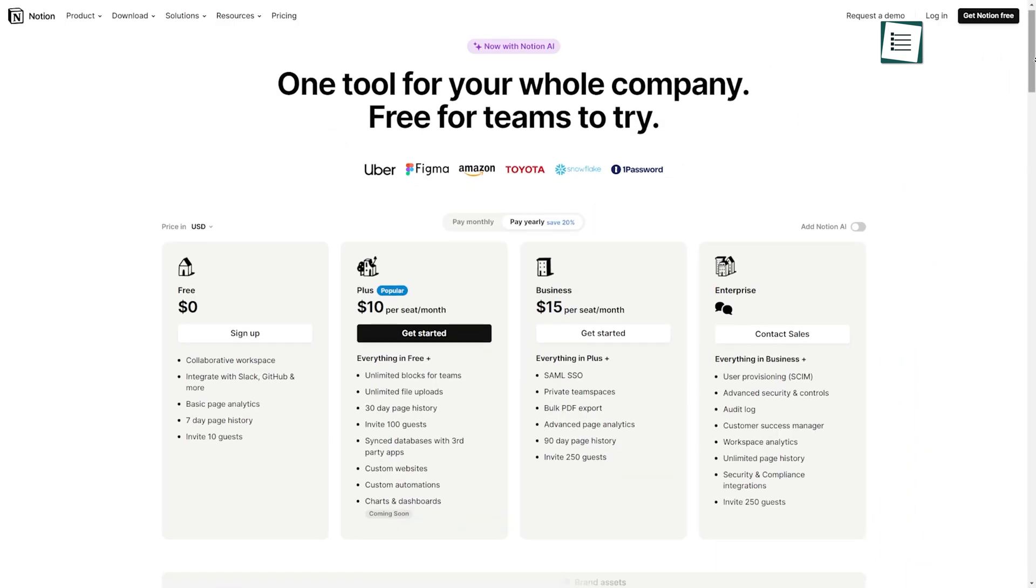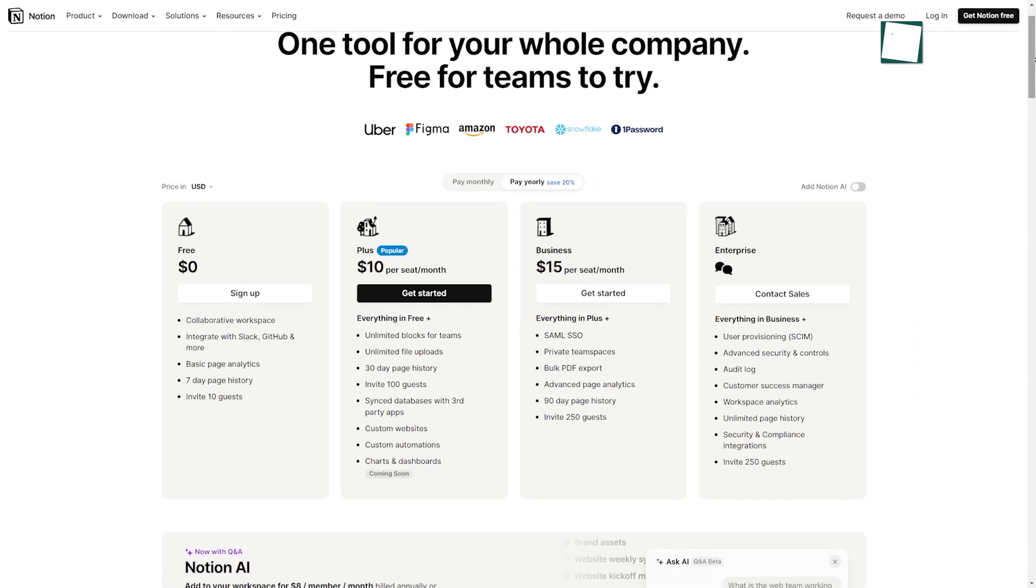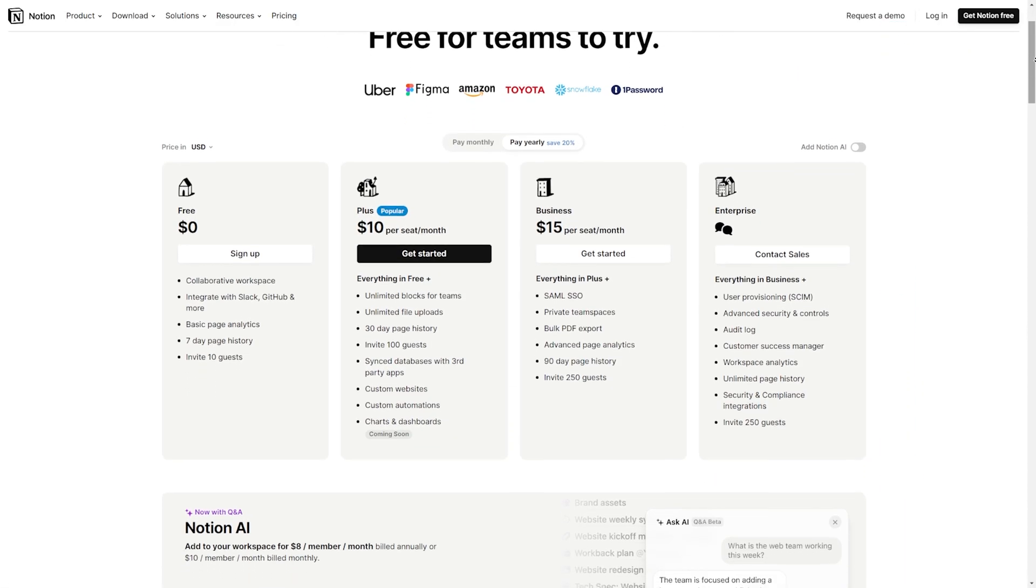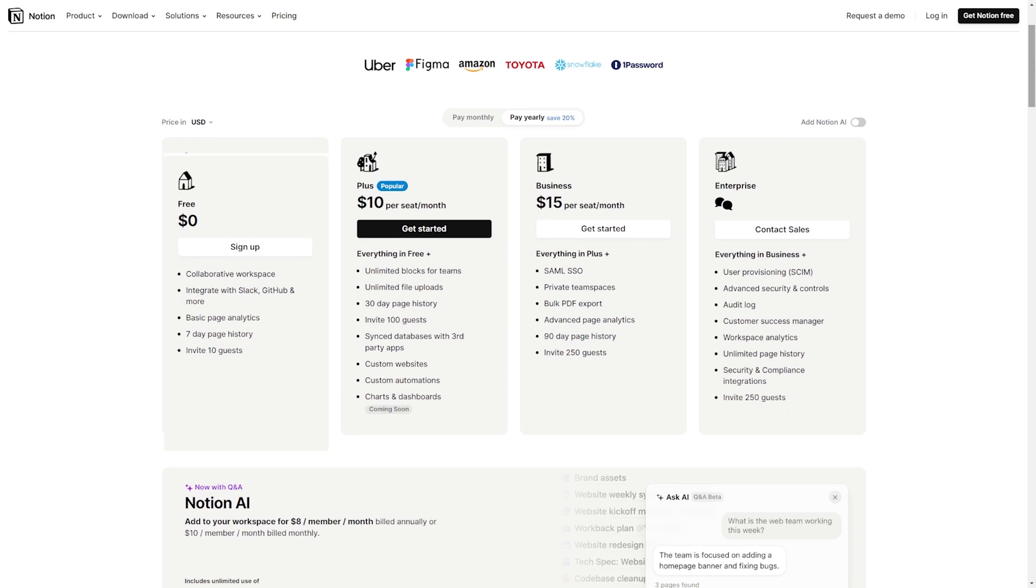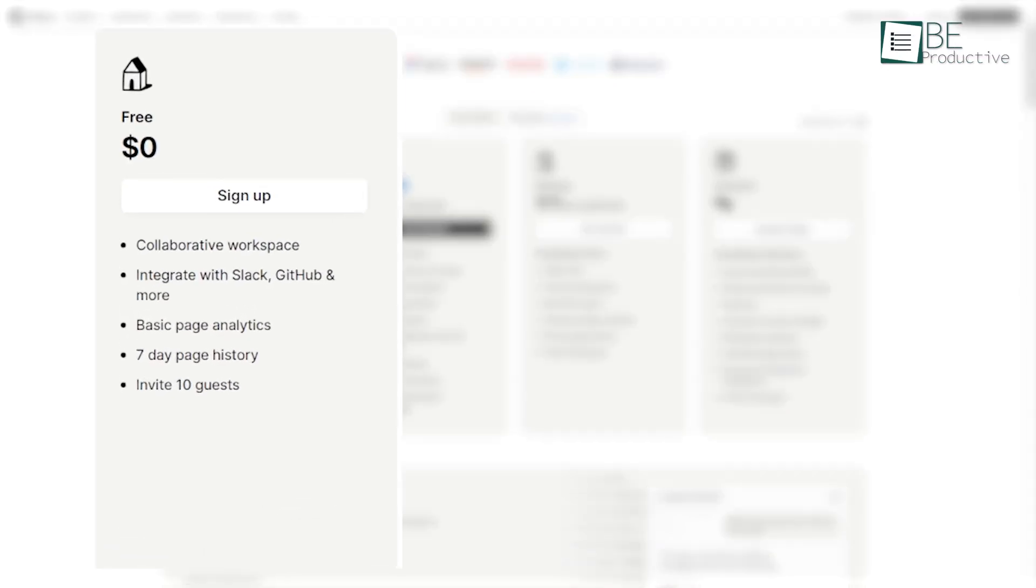On the other hand, Notion's pricing is also flexible, starting with a free plan suitable for personal use. This plan includes basic features and is a good way to explore the tool's capabilities.